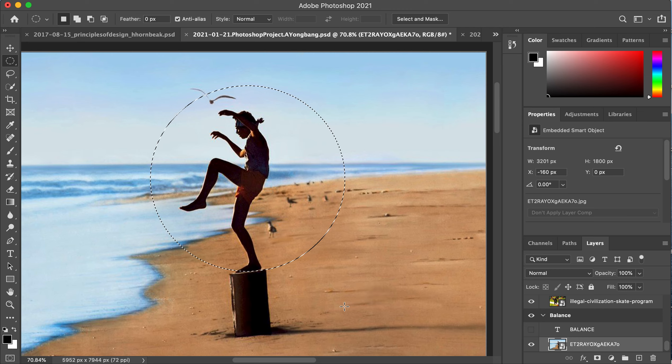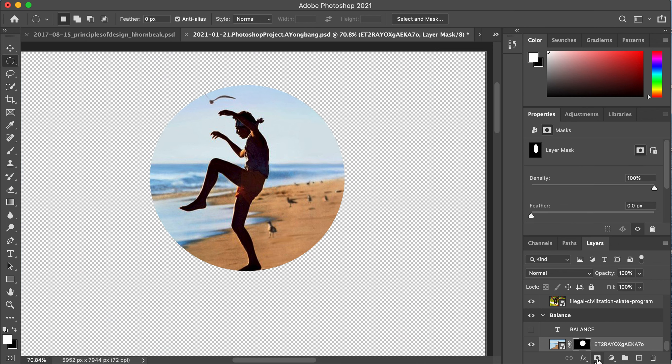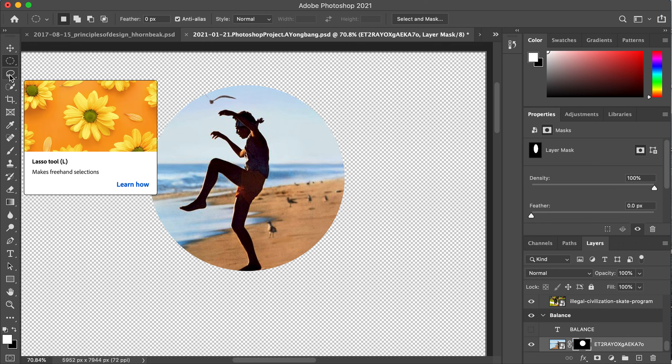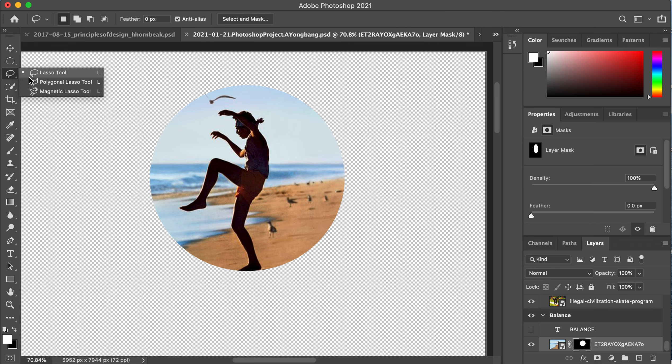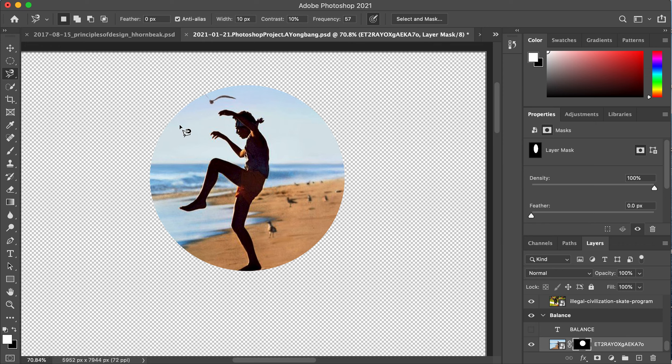So that way the shift key allows it to be a perfect circle. Now let go and the same thing, I hit this mask button called add layer mask and everything disappears except for what's inside the circle.